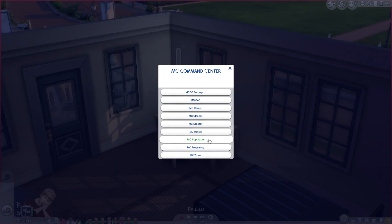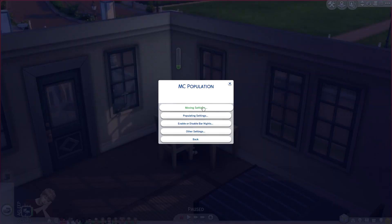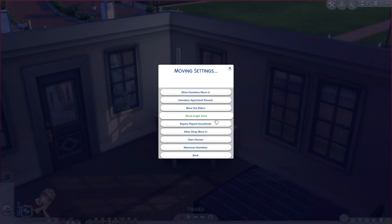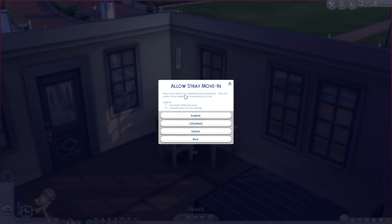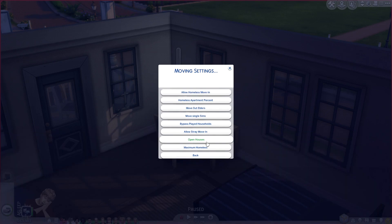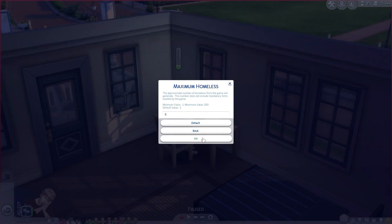Skipping MC Occult, we go to MC Population. There's moving settings, populating settings, enable or disable bar knights, and other settings. In moving settings, there's allow homeless move-in, homeless apartment percent, kick out elders, move single sims, bypass played households, allow stray move-ins, allow stray pets to be adopted into households, open houses — the number of residential lots to not move sims onto automatically — and maximum homeless.